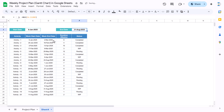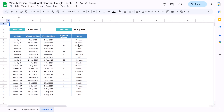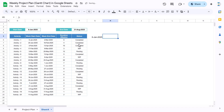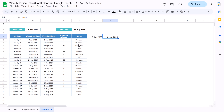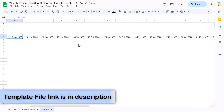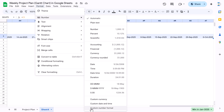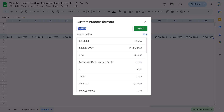Now we'll create the timeline. We need to insert more columns — we only have 26, so select all columns, right-click, and insert 20 more. For the first date, take the project start date. The second date is the first date plus 7, because we are taking weekly data. Copy and paste this across all columns. Then select the date range, go to Format > Number > Custom number format, and enter 'dd-mm' and apply.